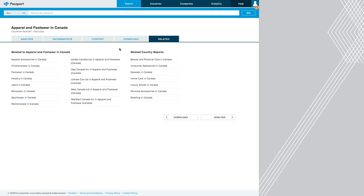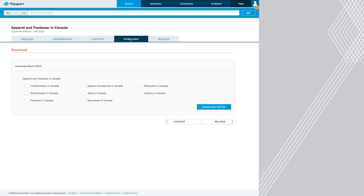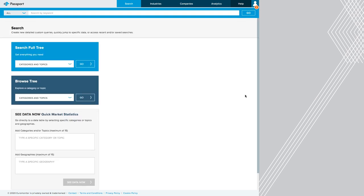If you're doing your research now, you might want to download your report before moving on. Click on the download tab and you can actually specify the different reports you might be interested in. So here I'm going to pick apparel and footwear in Canada, maybe footwear specifically, and sportswear. And then I'm going to click download. So that's using Passport to research your company and the industry that they're within.